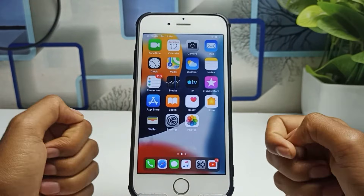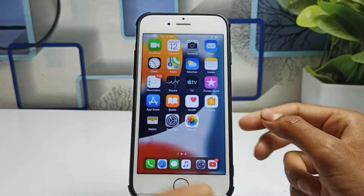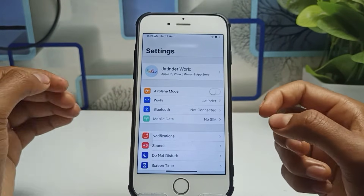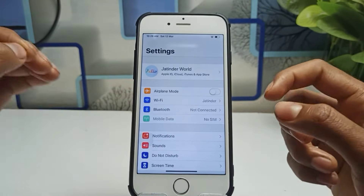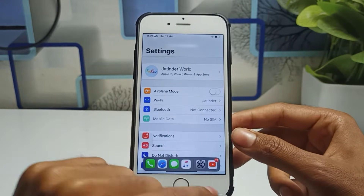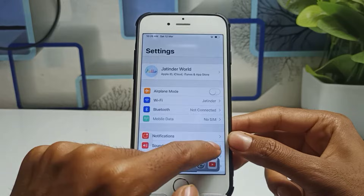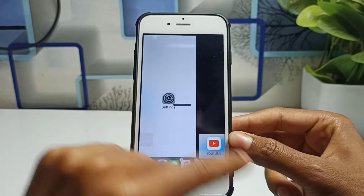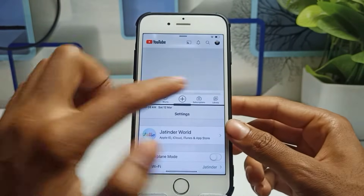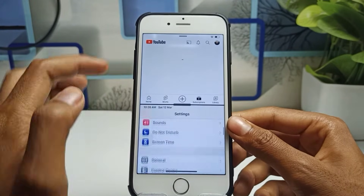First of all, let me show you a preview of what I want to show you in this video. For example, I will use the Settings application right now, and I want to use another application at the same time. I need to just swipe up and you will see options available. For example, if I want to use the YouTube application, I just take that application to the left side and you will see both applications working at the same time.